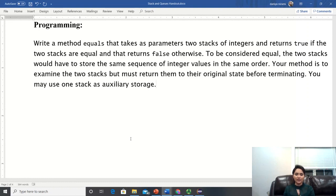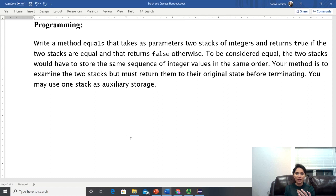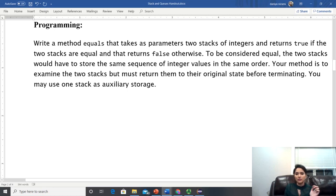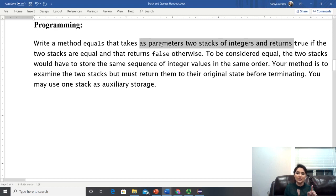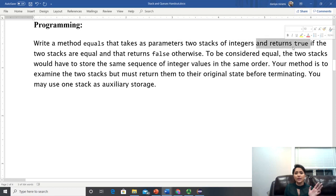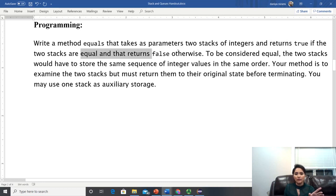Here is the question: write a method 'equals' that takes two stacks of integers as parameters and returns true or false. From the very first line we have to identify our return type and what we are accepting from the user. The return type is boolean — true if the two stacks are equal, false otherwise.